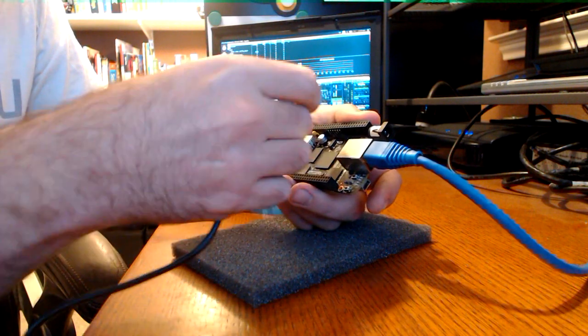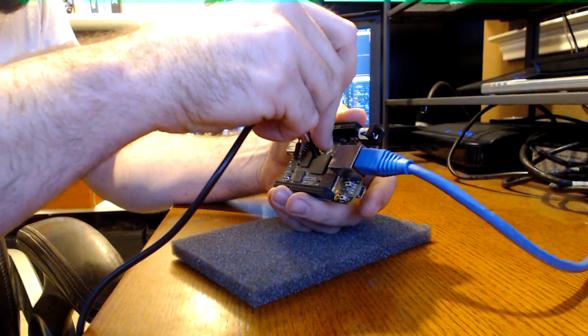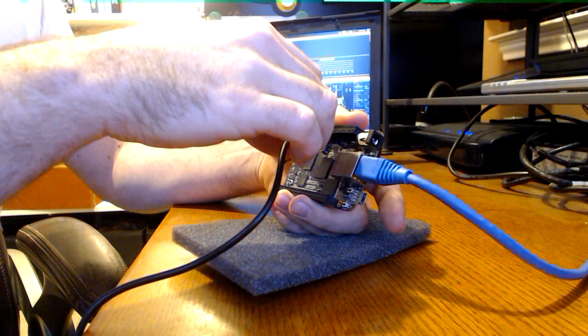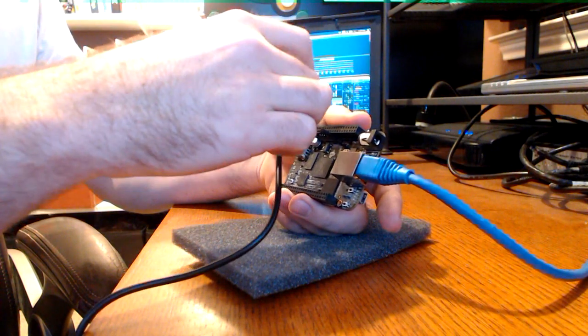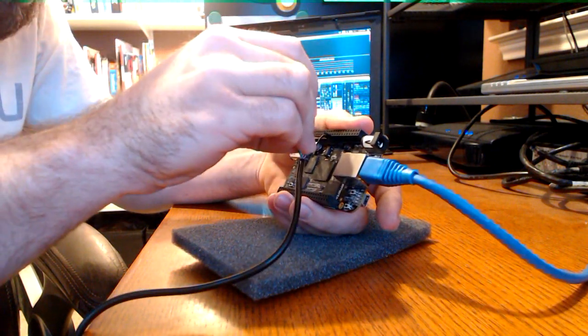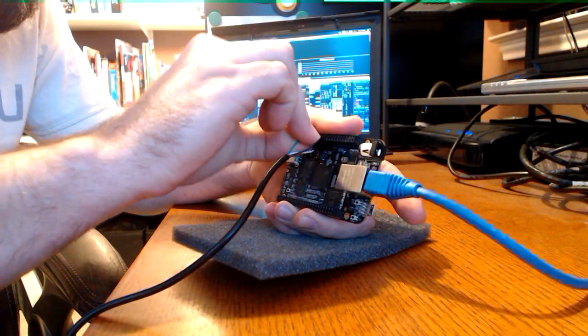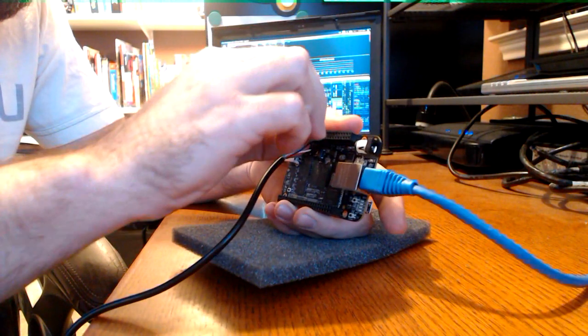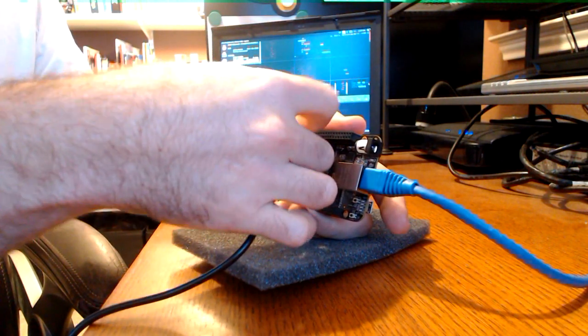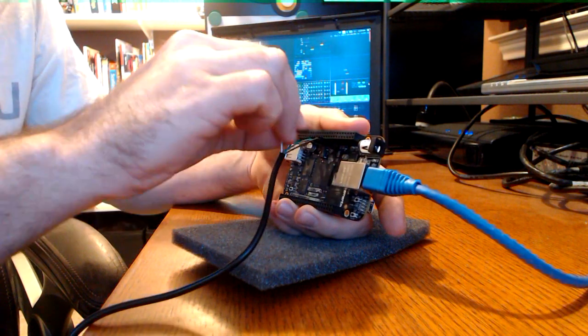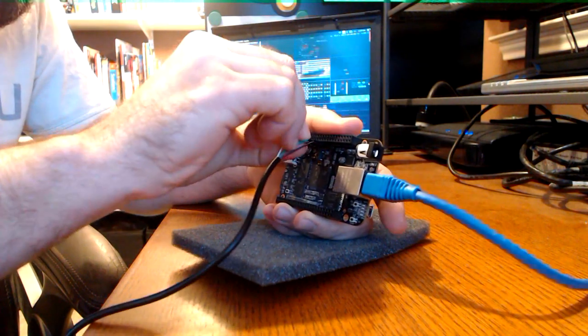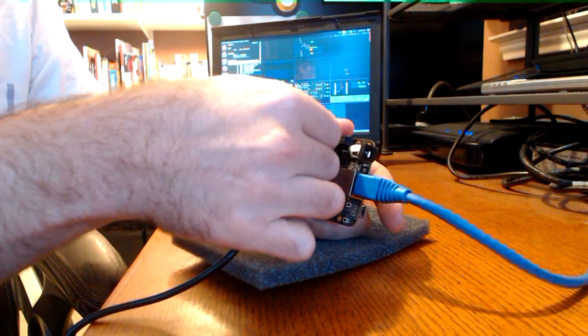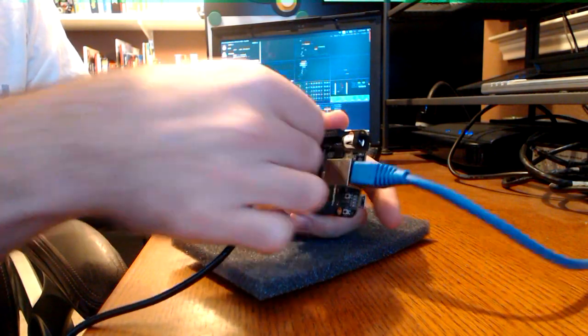The black wire will go onto pin 1. The green wire, receive, will go into pin 4. And the white wire, transmit, will go into pin 5. You can leave the red wire unconnected. We're not going to use that for anything.